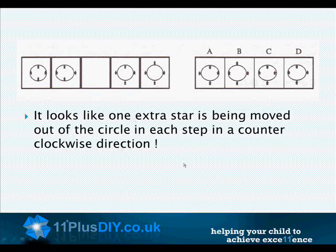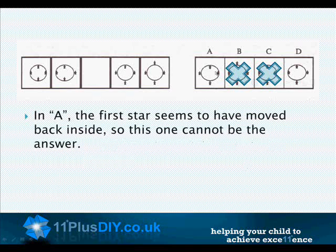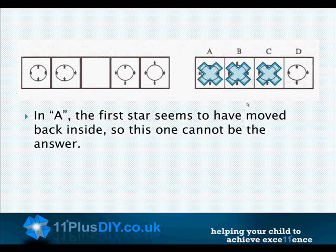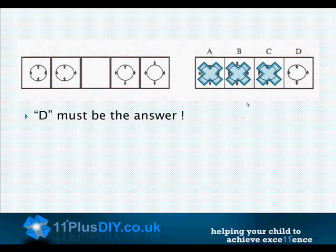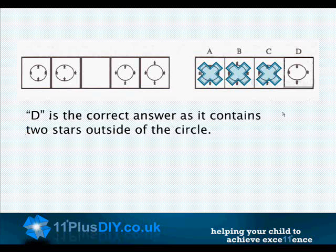Shape B has three stars outside, so it is incorrect. Shape C has one star outside, so it also is not the correct answer. In A, the first star seems to have moved back inside, so this one cannot be the answer. D must be the answer. Let's check to make sure — D is the correct answer as it contains two stars outside of the circle.